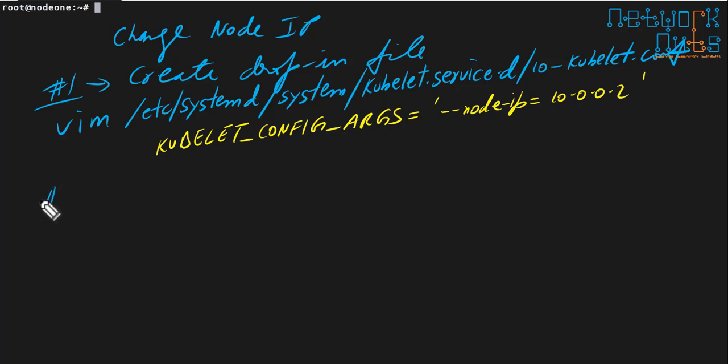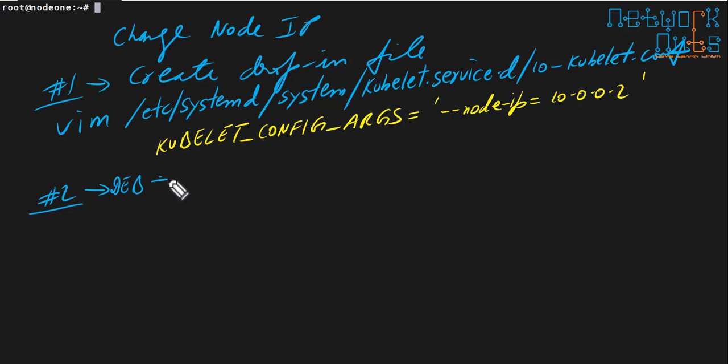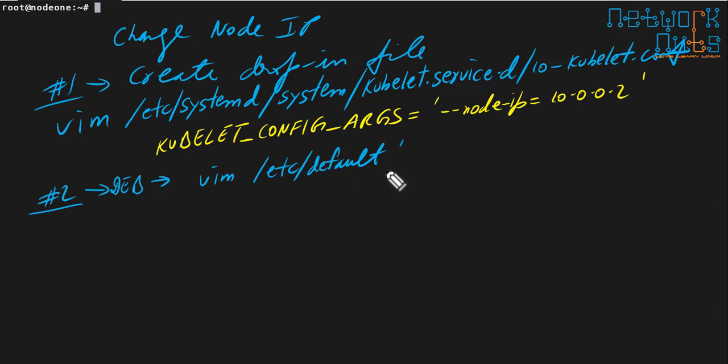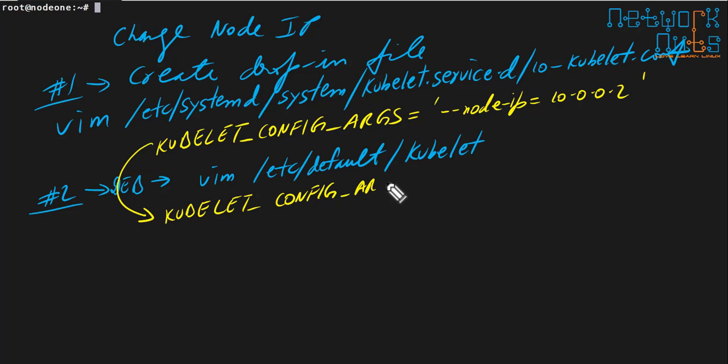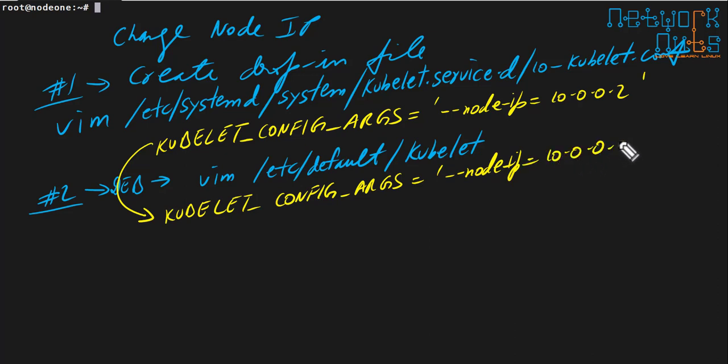The second way is which is much more faster than creating a drop in file. If I am using a Debian machine, in my case I am using Ubuntu, so it is a Debian machine. We are doing it for Debian. Just create the entry in this file /etc/default/kubelet. Just open this file and write the same line here. Whatever you have written there, copy it here. So I will write here for you: KUBELET_CONFIG_ARGS and your IP address. ARGS equals hyphen hyphen node-ip equals 10.0.0.2. That is all. That is it.